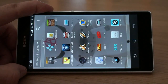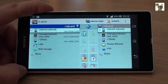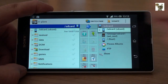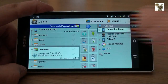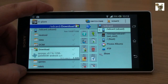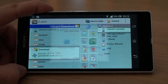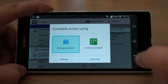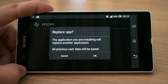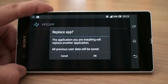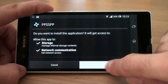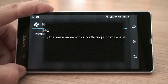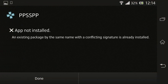Open up Xplore and navigate to the default download folder of your device, its main or internal memory storage. Click on the PPSSPP app and install it. If you get an error message like this, then uninstall your previous version of PPSSPP and then try again.